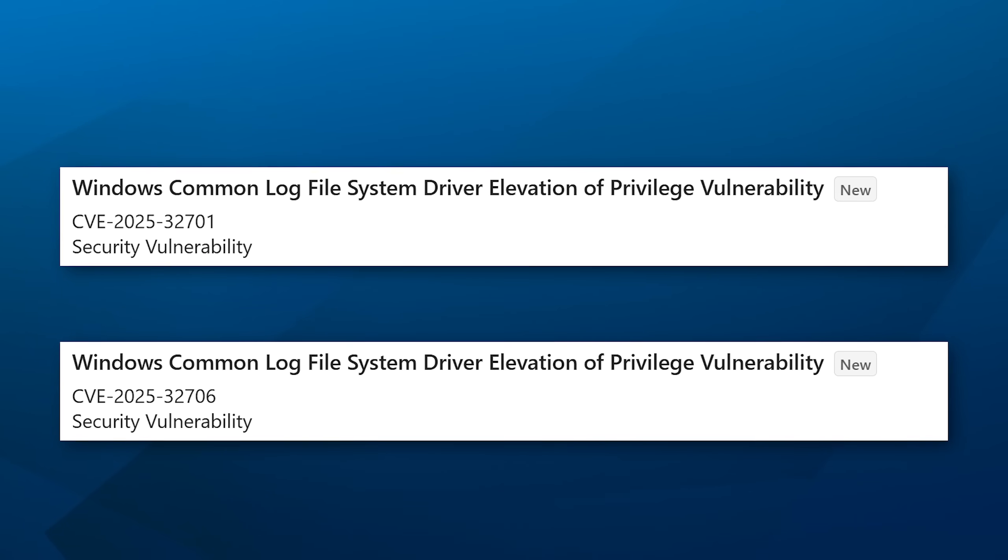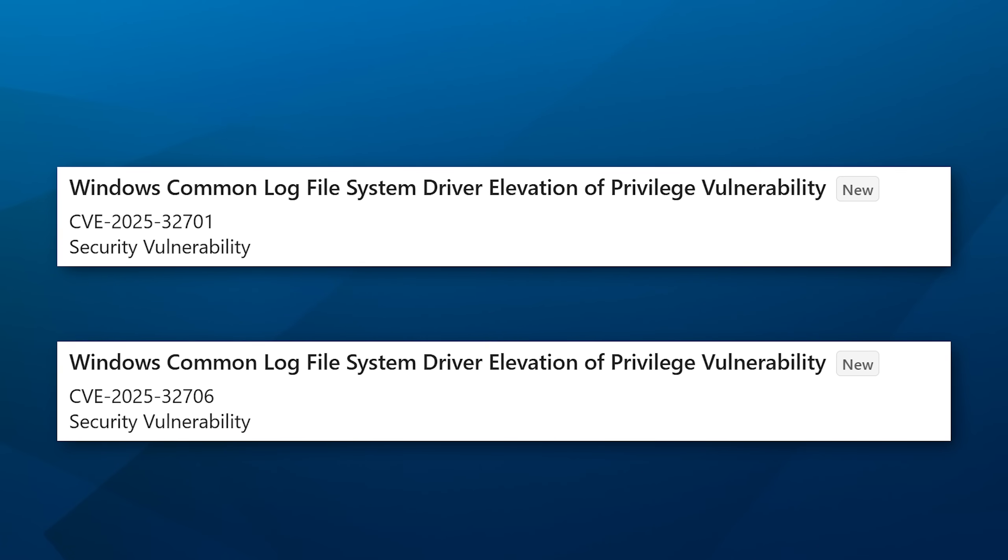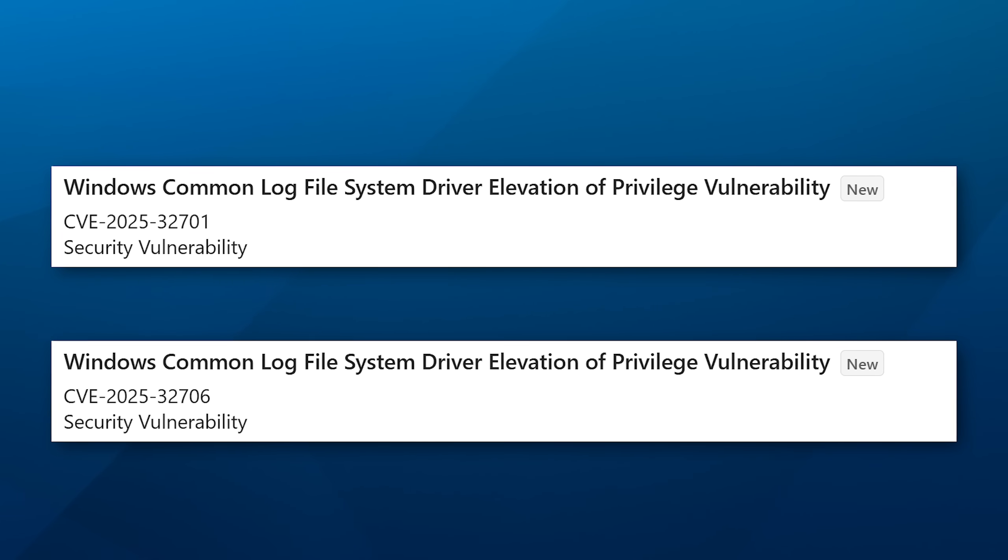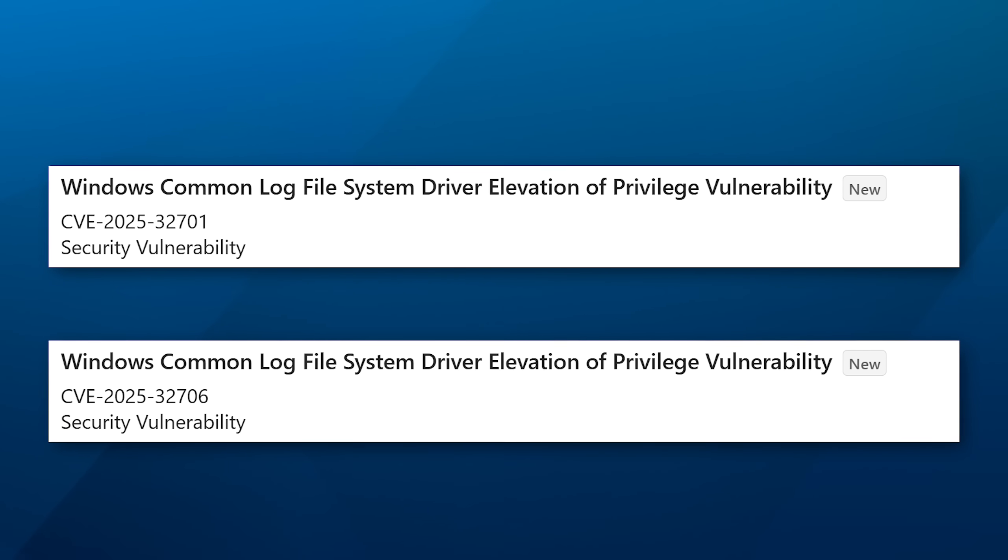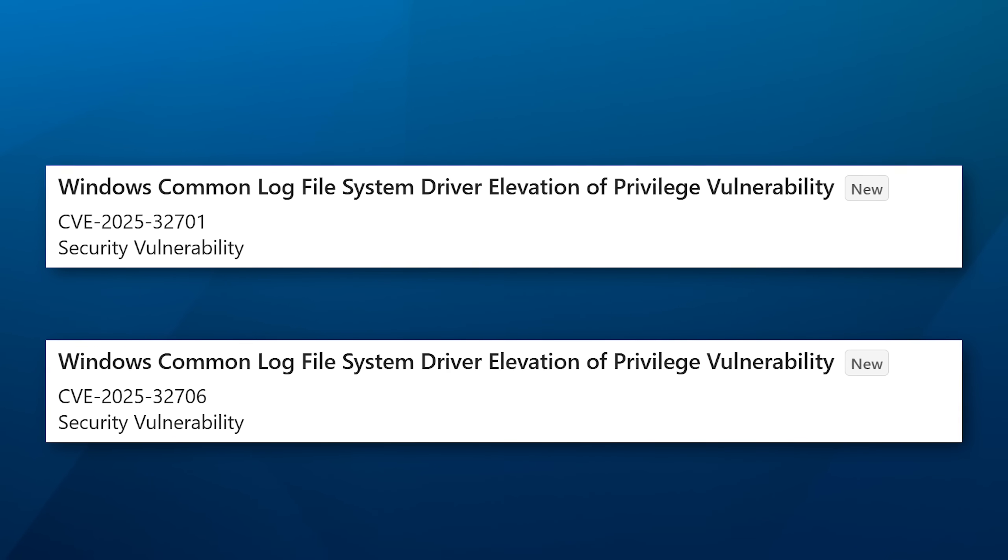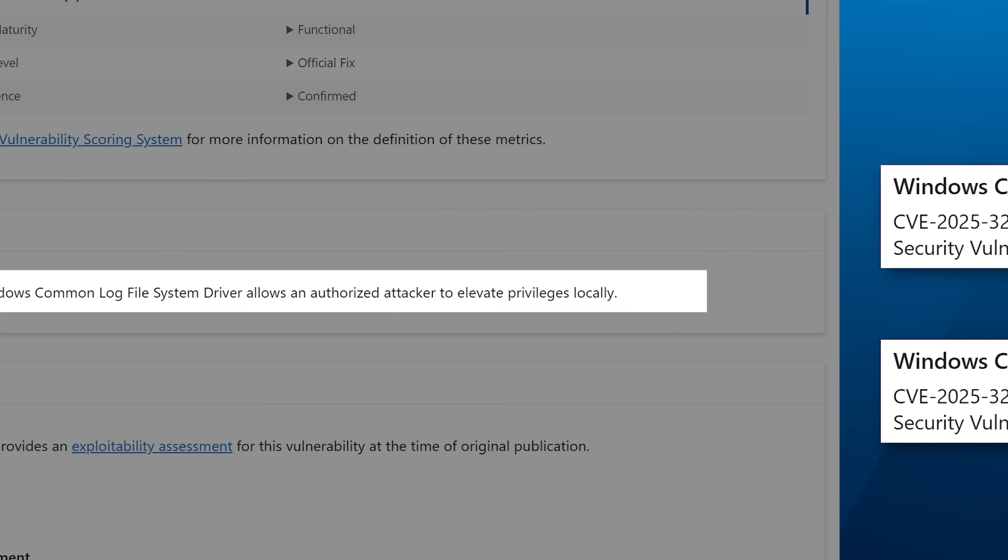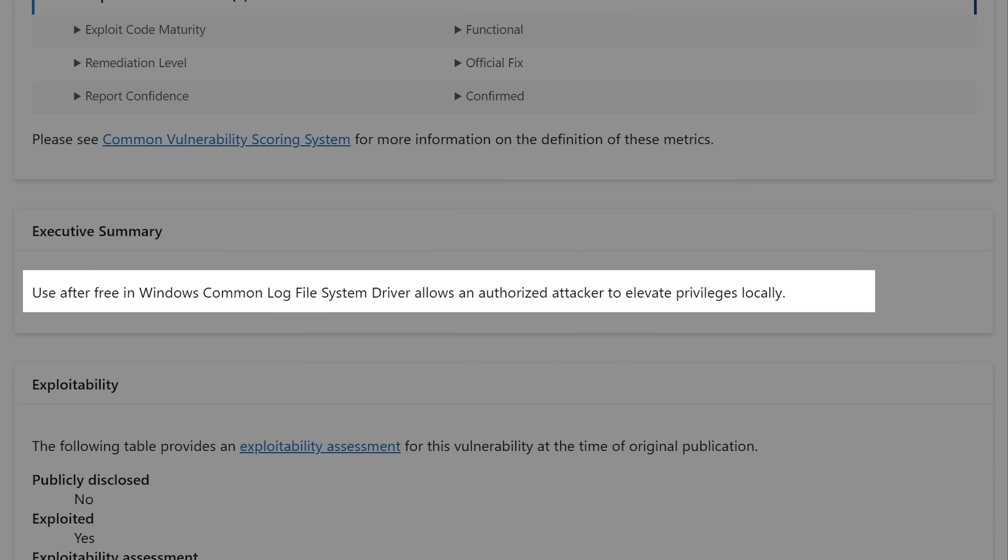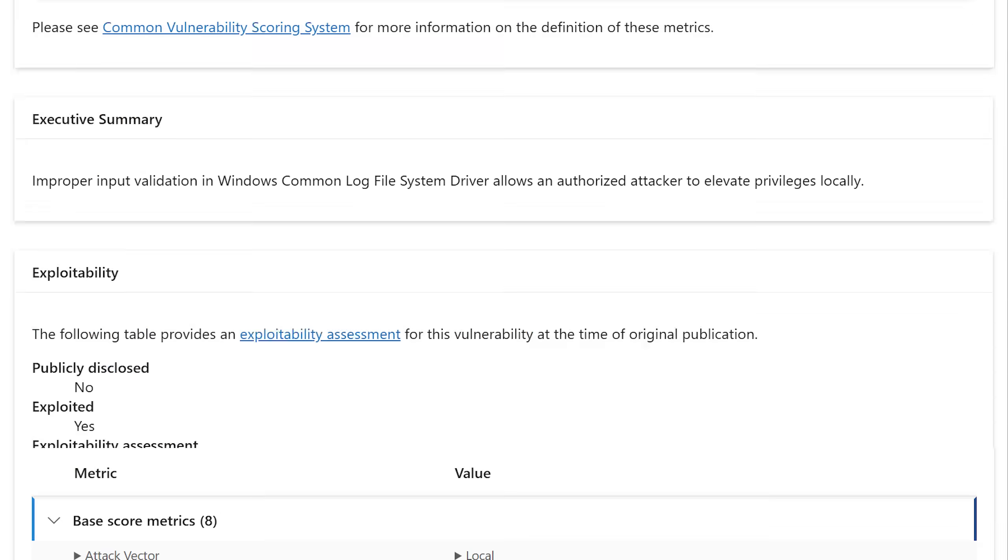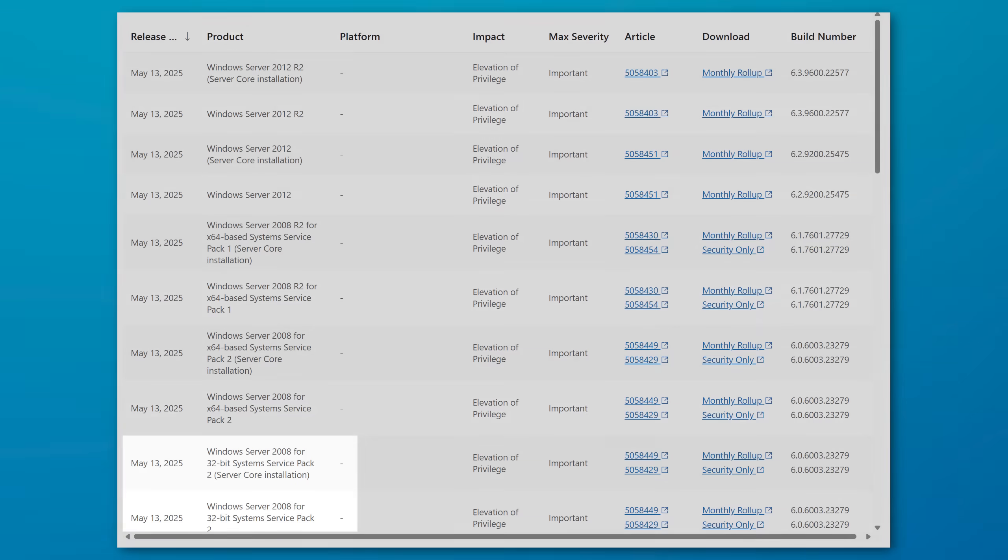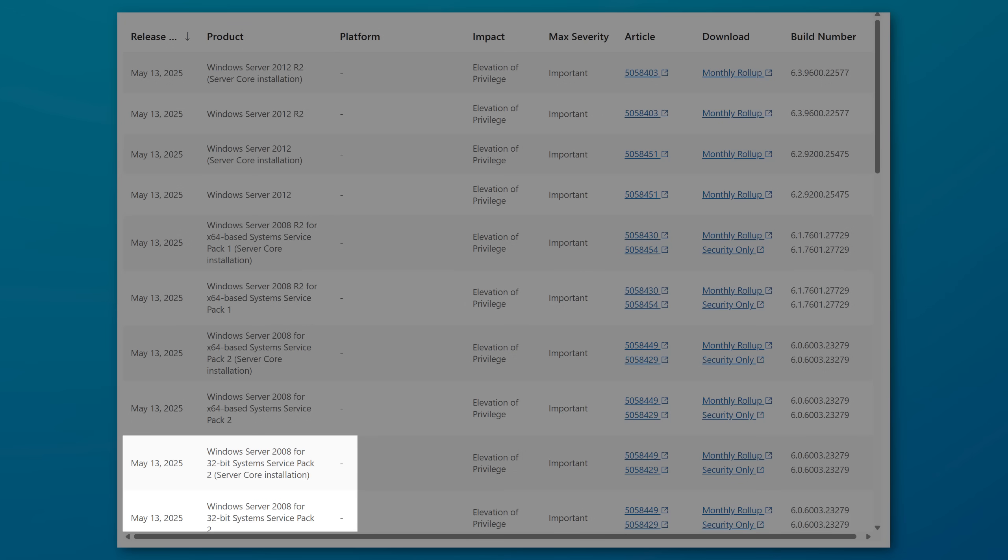The next two exploits are pretty similar. They have the same title, both being elevation of privilege vulnerabilities for the Windows common log file system driver. However, the first one is a use after free, and this allows local elevation of privilege. And the second one is improper input validation. They both apparently require no user interaction, and both go back to Windows versions as early as Windows Server 2008.